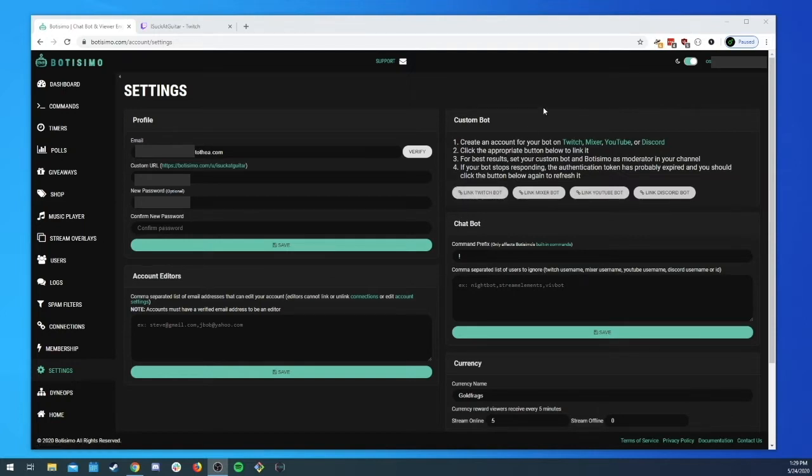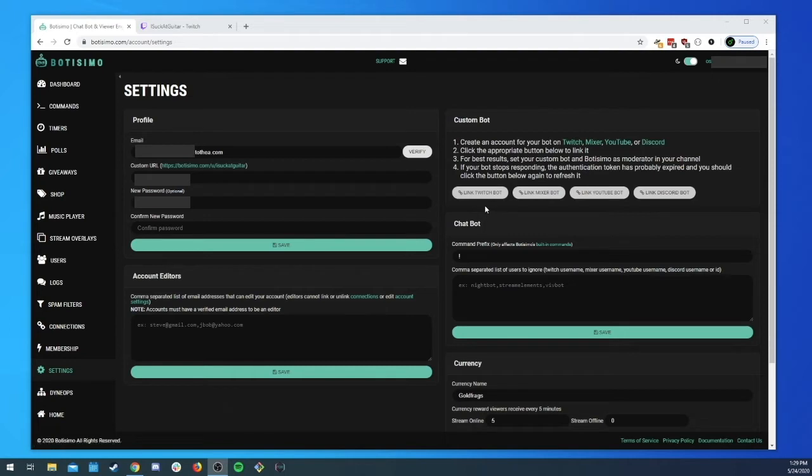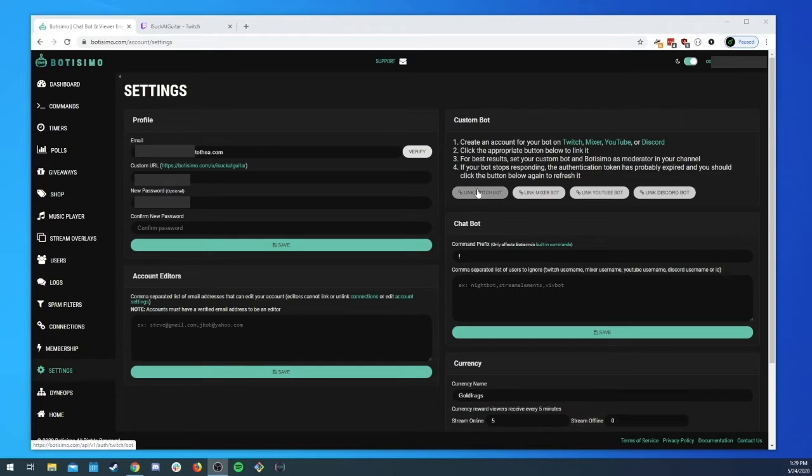And then lastly if for some reason your bot stops working, your custom bot stops working and you just can't seem to figure out why, there's a good chance that maybe the authentication token has expired for it. In that case you can come back here and you can just re-authenticate by clicking on the button again.